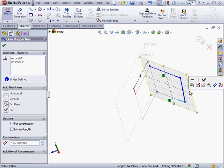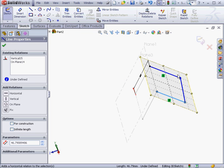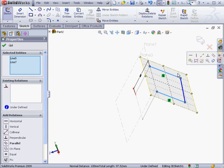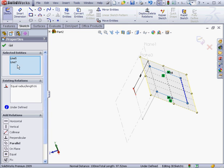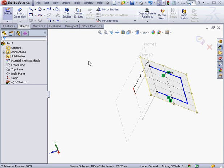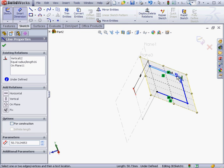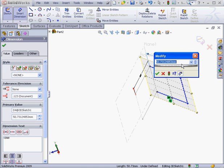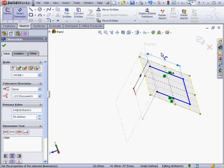Now let's add relations and dimensions. We'll shift select these two lines and add an equal relation. Now dimensions. 55 millimeters here. Accept.